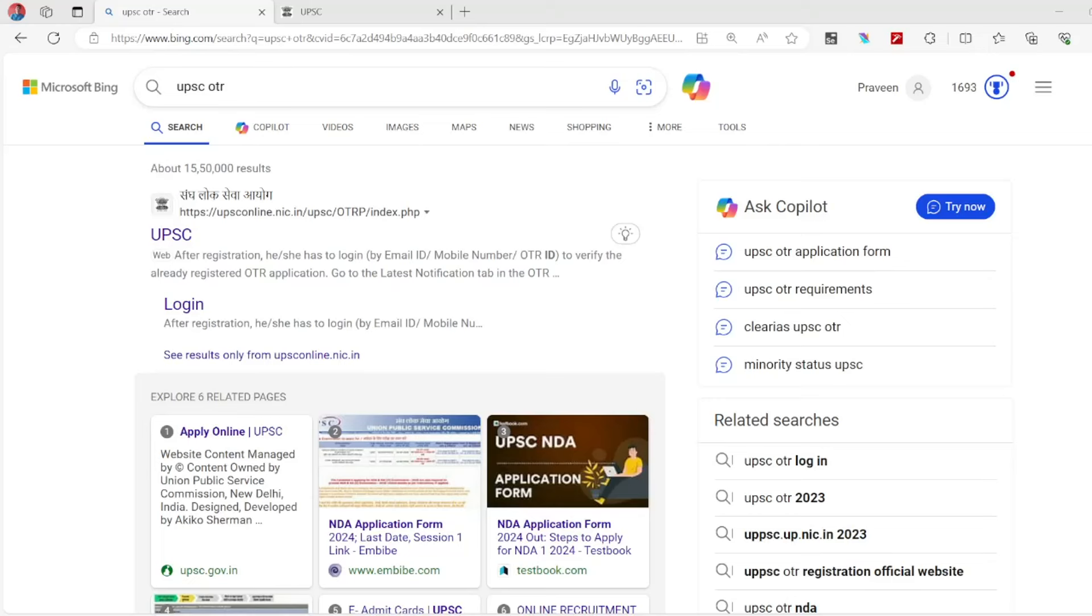Hello students, welcome to Chokanada ISA Kadami. In this video, I am going to give you an OTR registration. OTR is one time registration for UPS. This is one time registration for your lifetime.